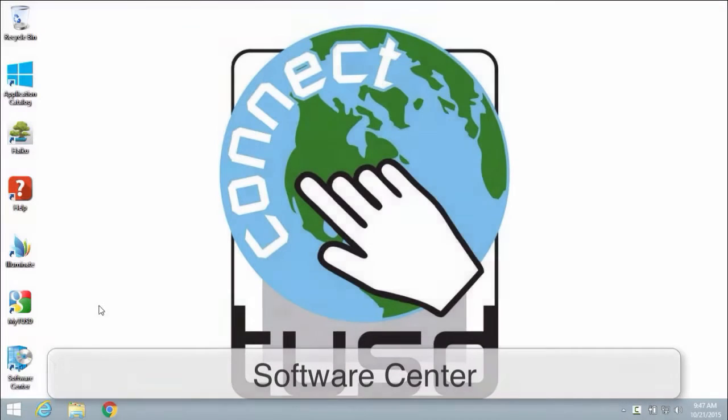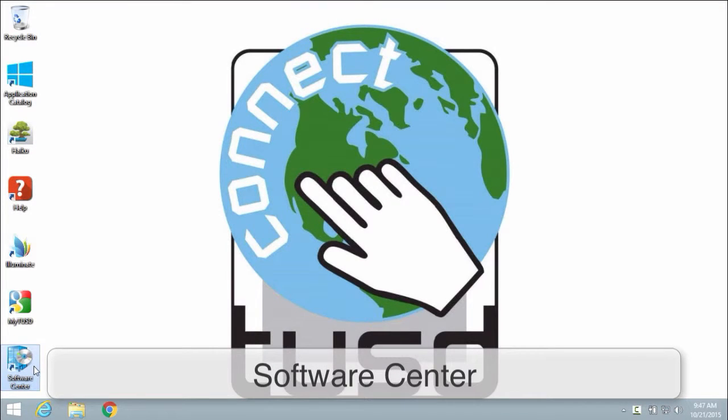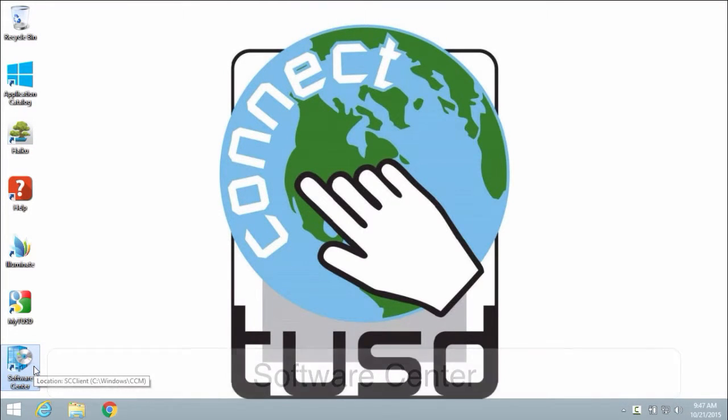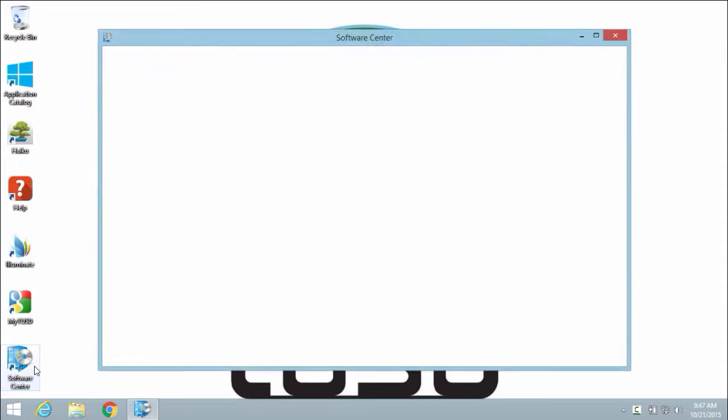To access Software Center, locate the Software Center shortcut on your desktop.